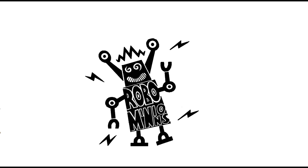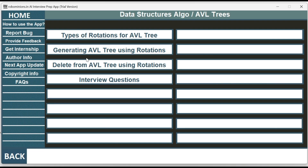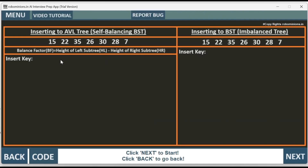Welcome back to Robominions.in AI interview preparation app. The topic of this video is generating AVL trees and comparing AVL trees with binary search trees. We will generate an AVL tree using rotations, insert the same values into a binary search tree, then find a key in both trees and see how many comparisons are needed and which one is more efficient. Don't forget to download the Robominions.in AI interview preparation app — you can revise hundreds of concepts in a span of few hours.